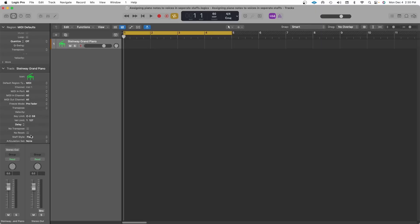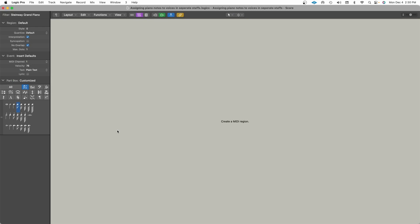There's two different approaches to inputting and editing notes into Logic Pro. The first approach would be playing it with two hands simultaneously. So I'm going to record a part with two hands simultaneously.